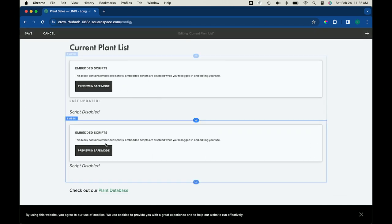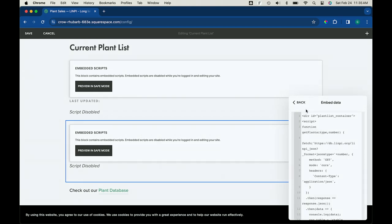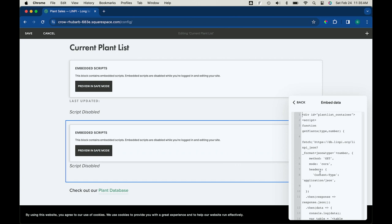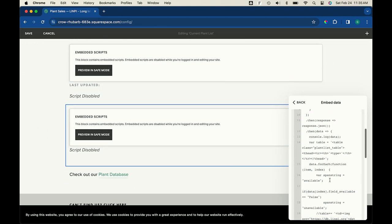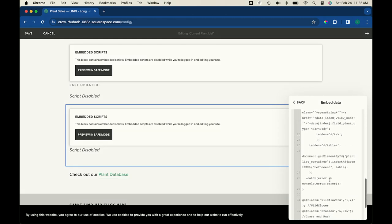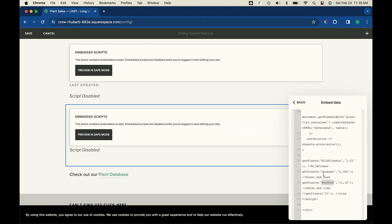Instead of one big container, have a wildflower container, dump it there, a grasses container, dump it there — have it insert into the right place. That would make it ordered. I actually have the container and then do a fetch for each one separately. I have one script that generates the call, and three calls to it — one for wildflowers, grasses, etc.